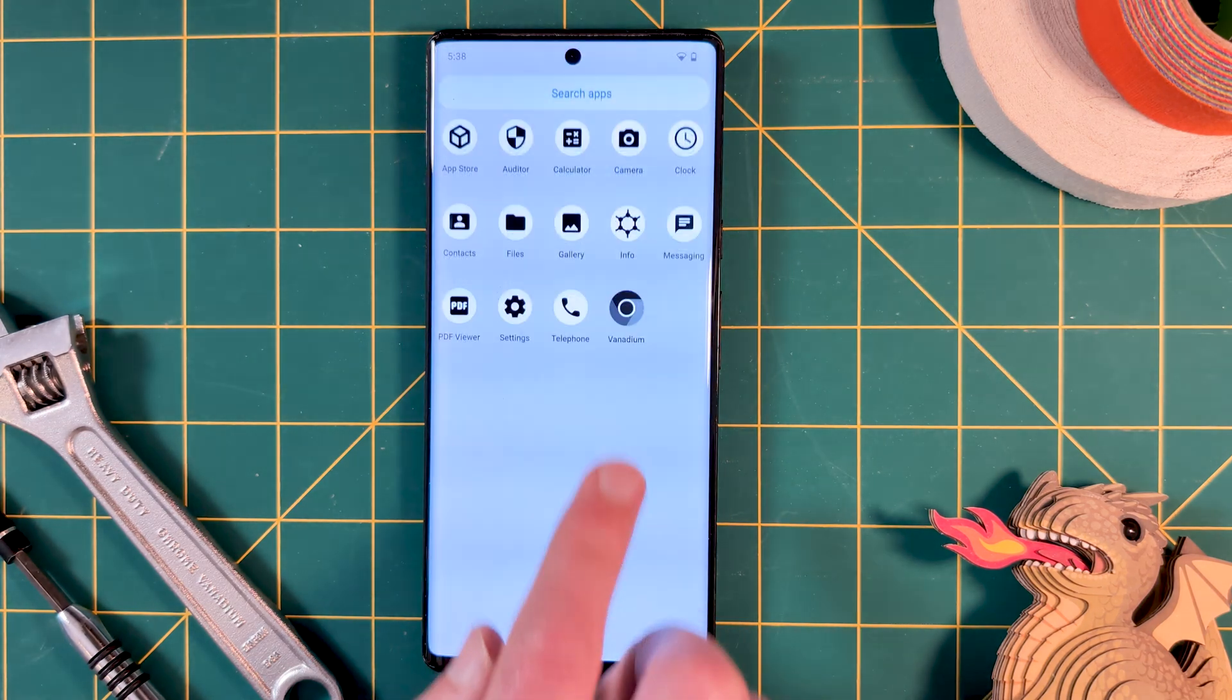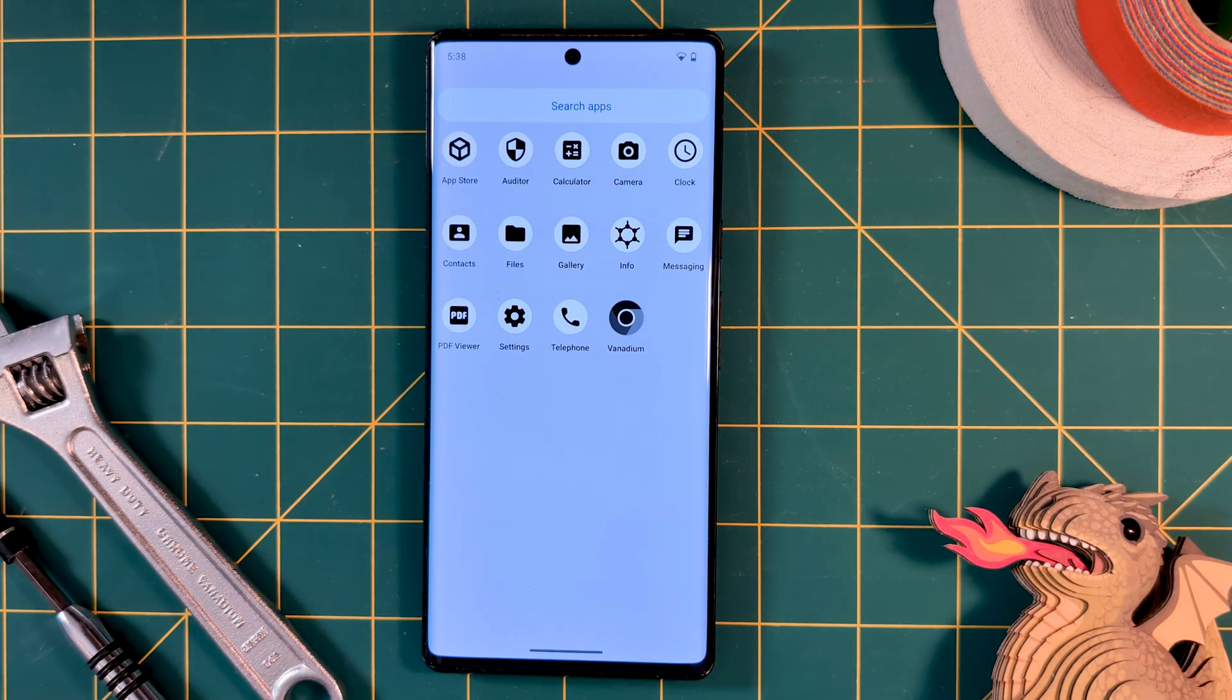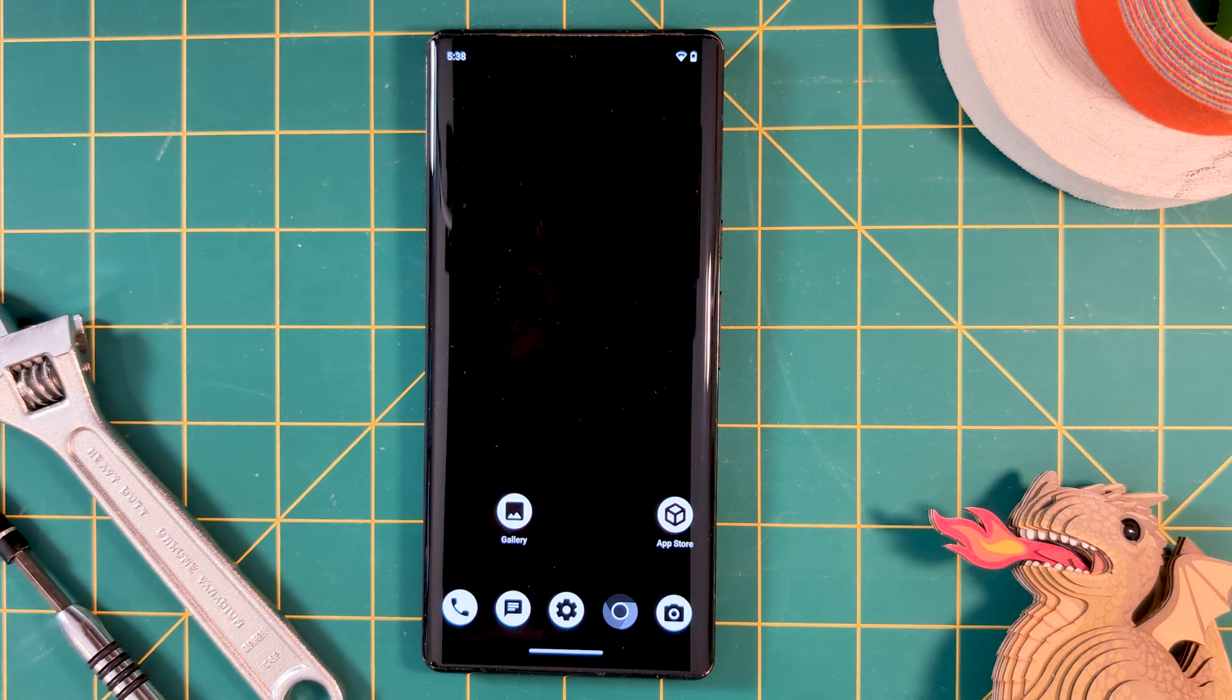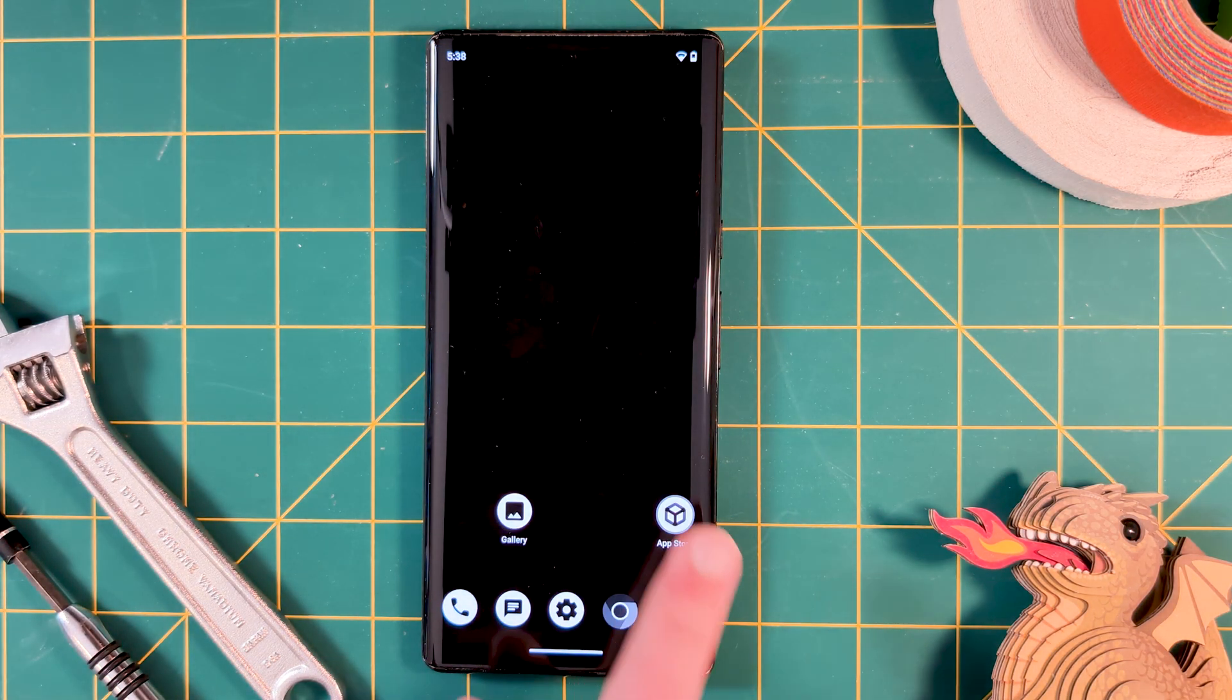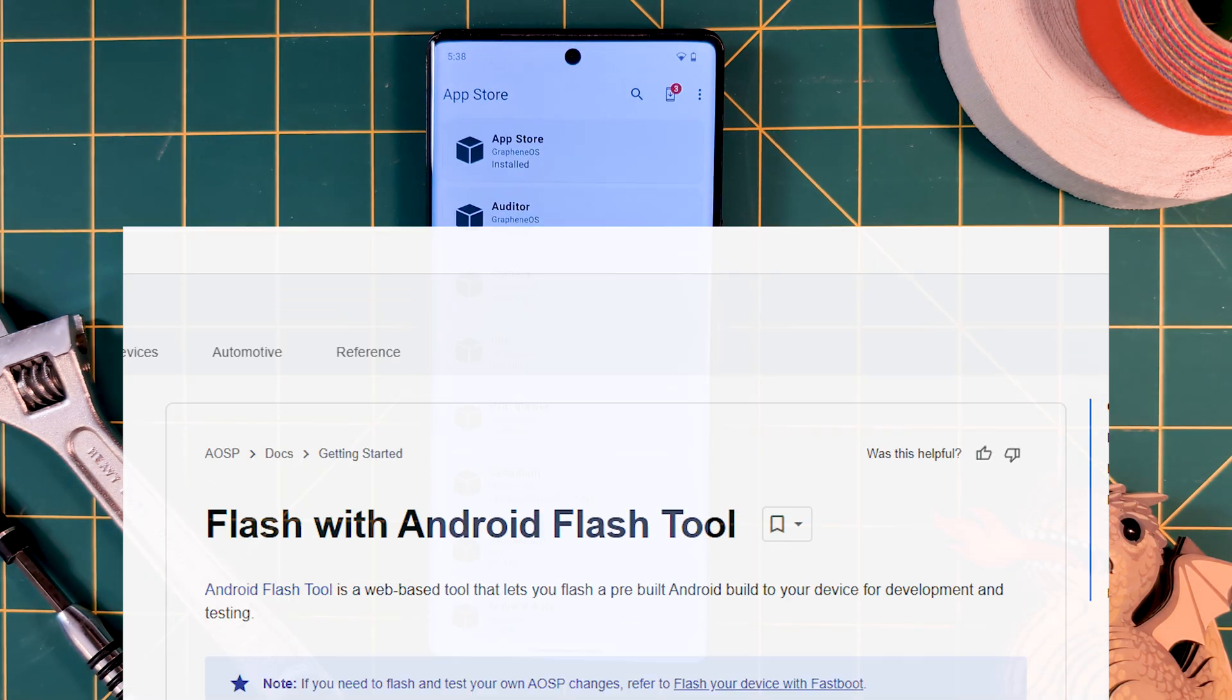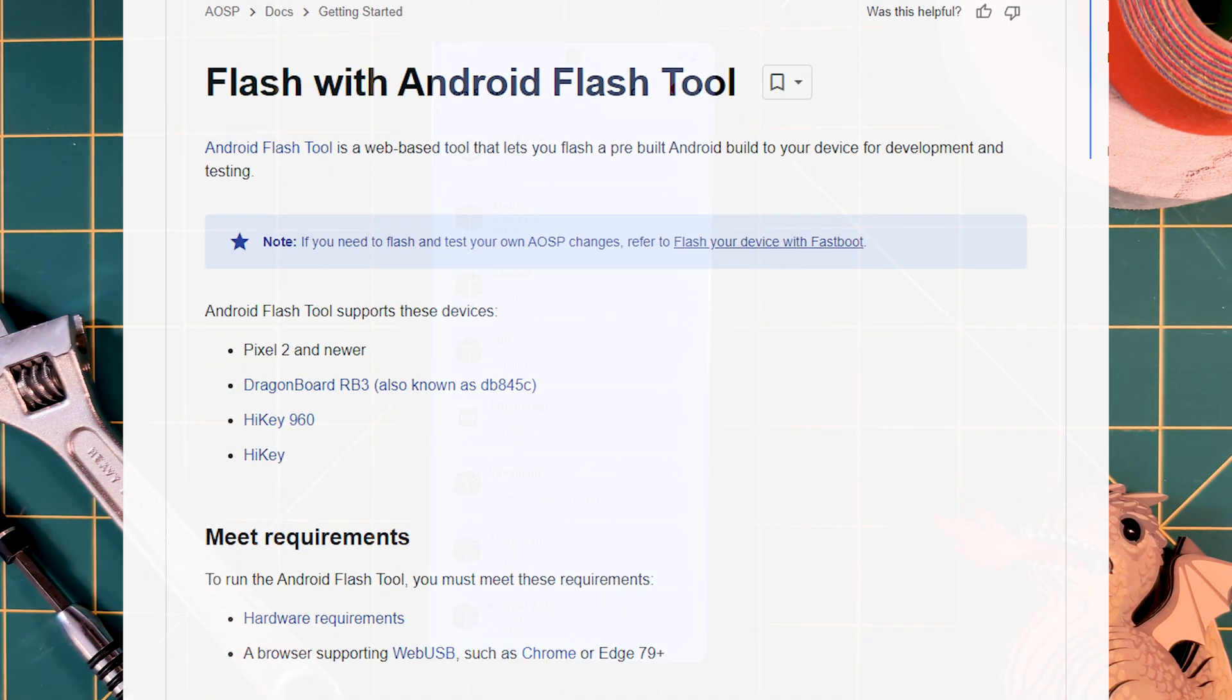If you've tried a few ROMs and want to get back to stock Pixel OS, or just need a fresh start, the Android Flash tool is for you. It's as easy as 1, 2, 3, and the web interface does it all for you.